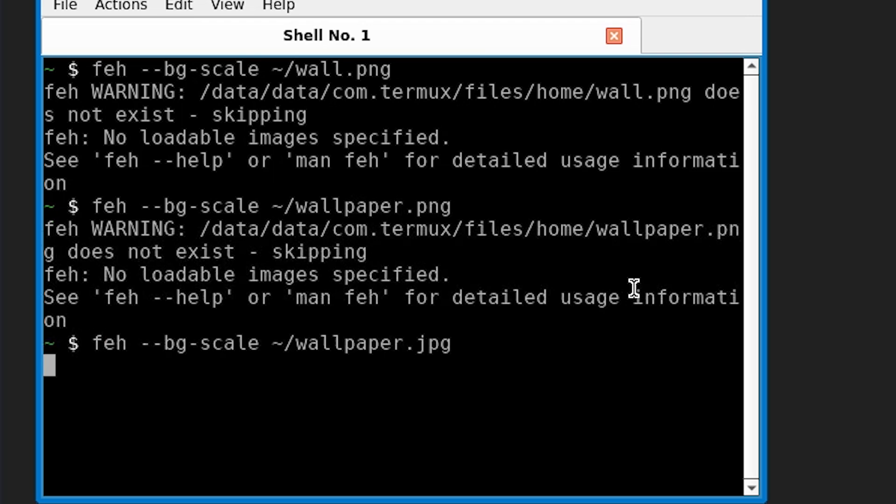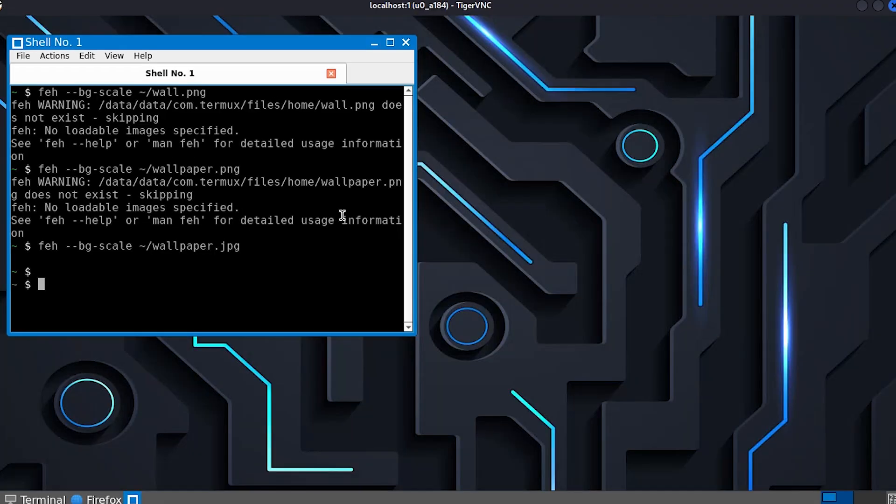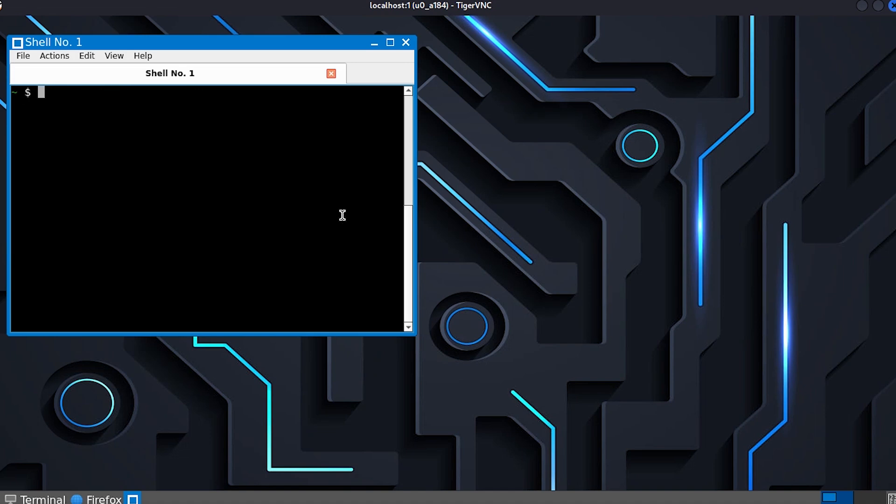You can actually make a script of setting up the wallpaper with the xstartup. So I am not going to go into that hassle, I'm just going to do it manually.